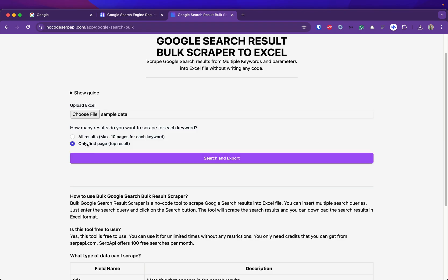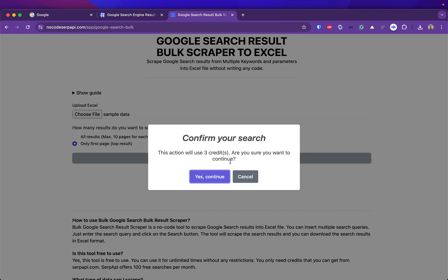You can choose if you want to only get the first batch of the results or to get all the results for each of the keyword searches and export. Since I have three keywords it will use three credits.